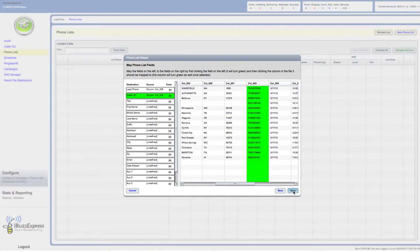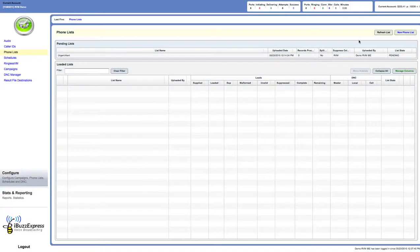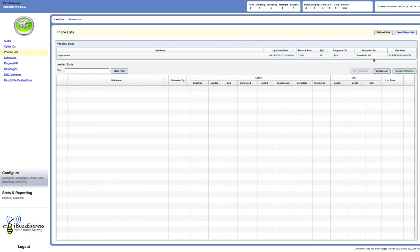I click on save, and now you see here it says pending. What it's doing is it's suppressing all of the landlines, taking all landlines out of there. Now you see here, looks like it's done.